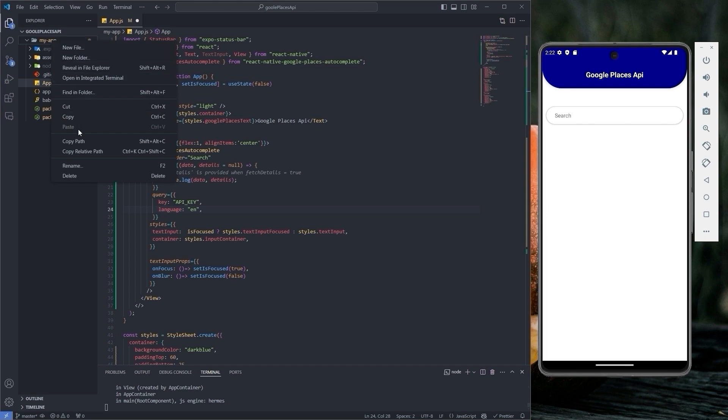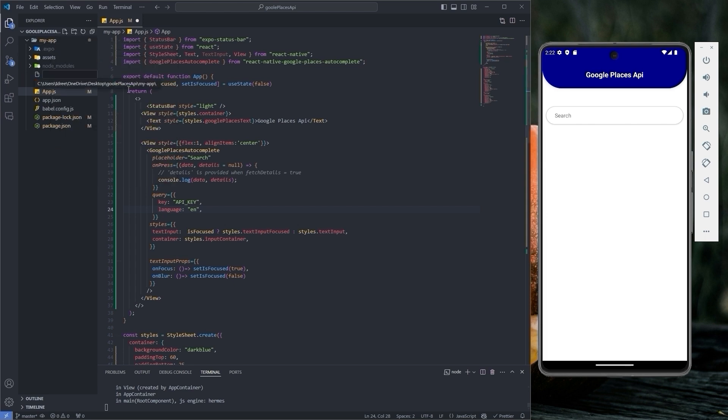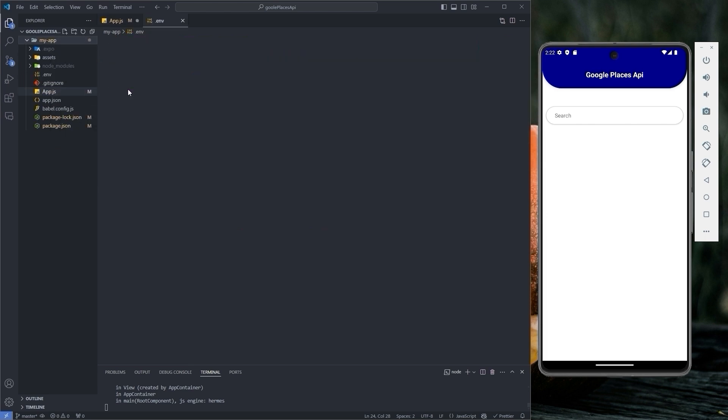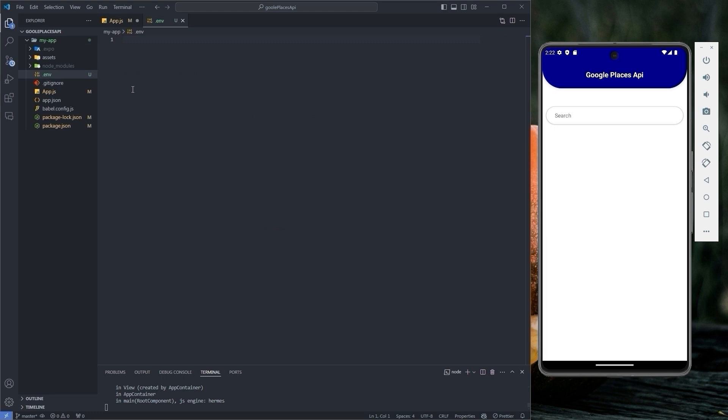Now create a new file named .env. We use a .env file for security reasons and because we often push our code to GitHub, we don't want our secret keys to be included in the repository.